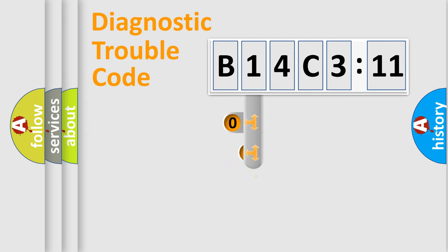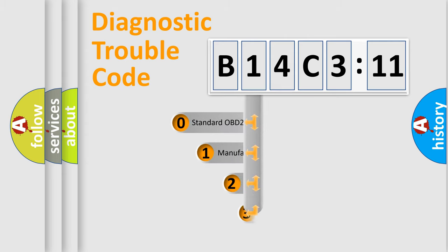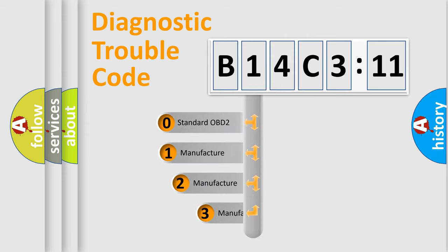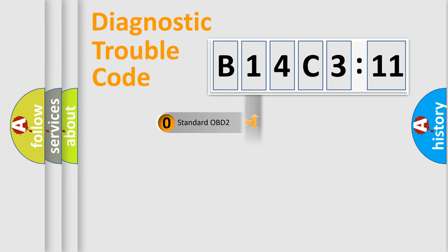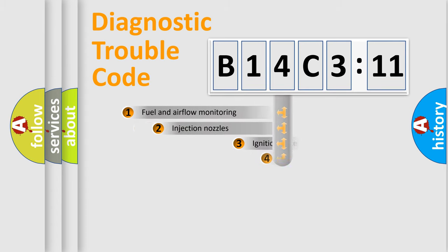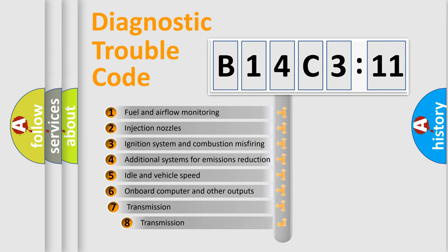This distribution is defined in the first character code. If the second character is expressed as zero, it is a standardized error. In the case of numbers 1, 2, or 3, it is a more precise expression of a car-specific error.